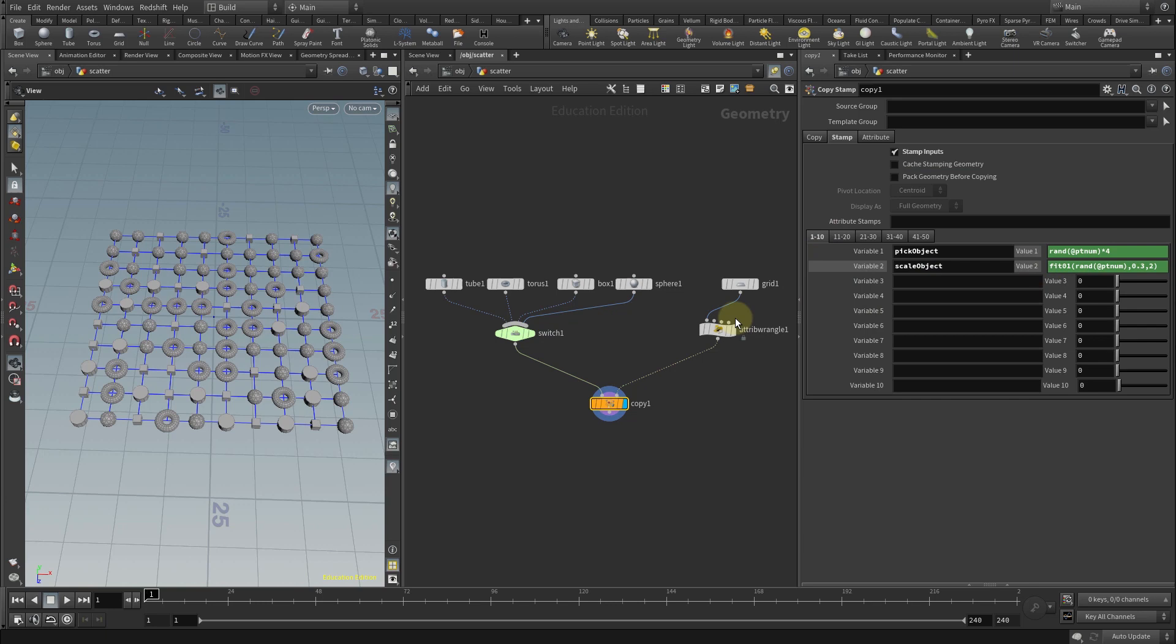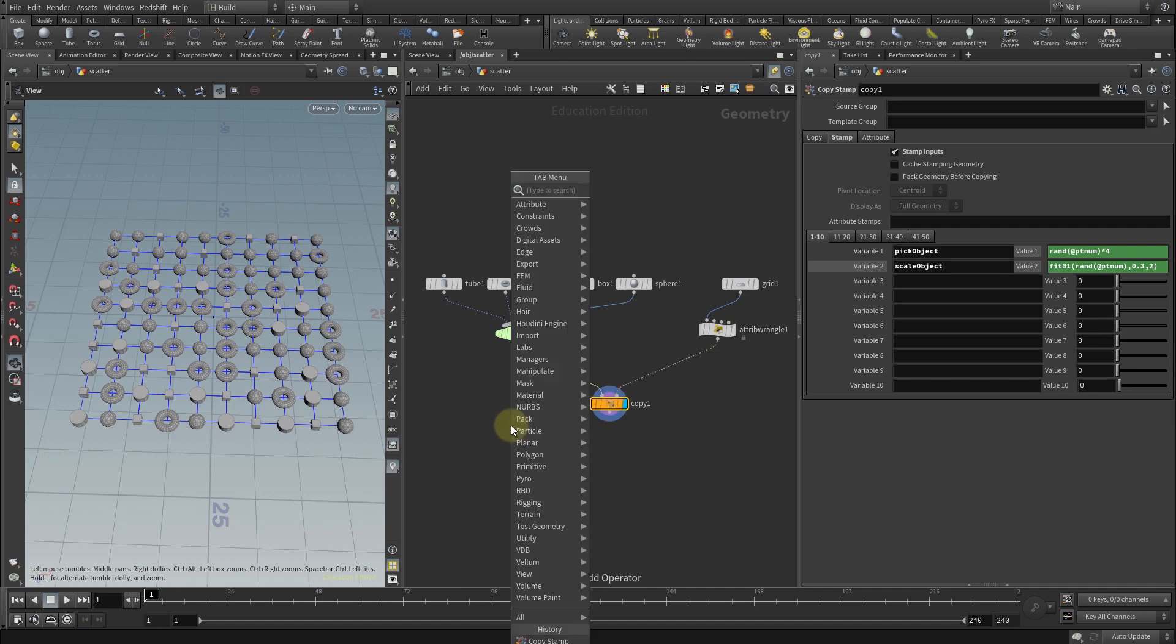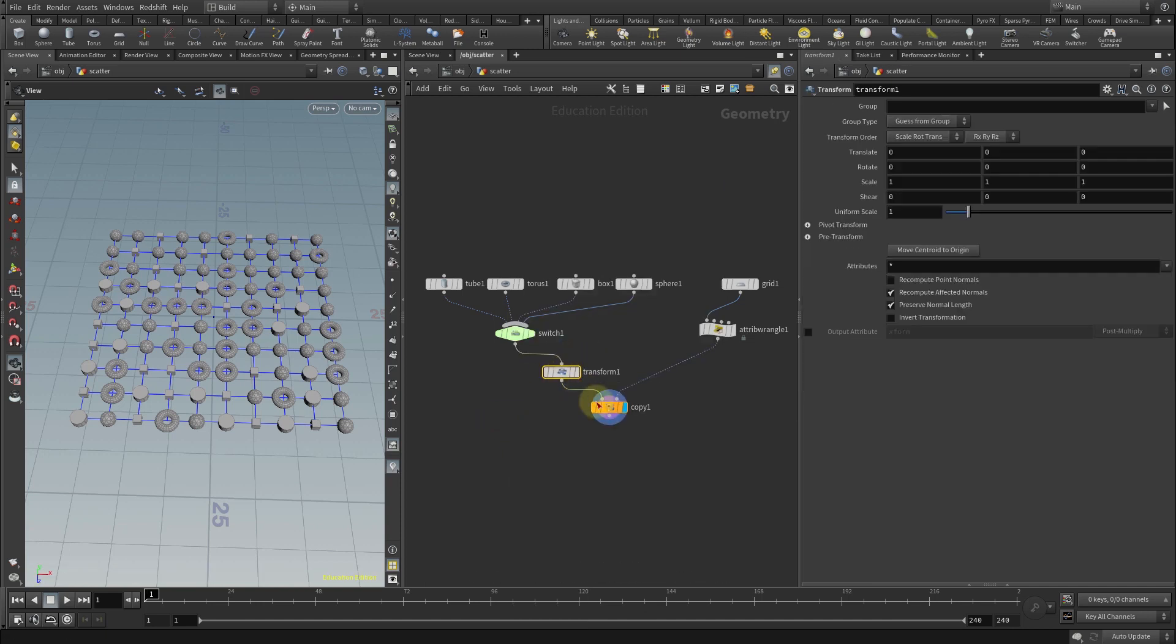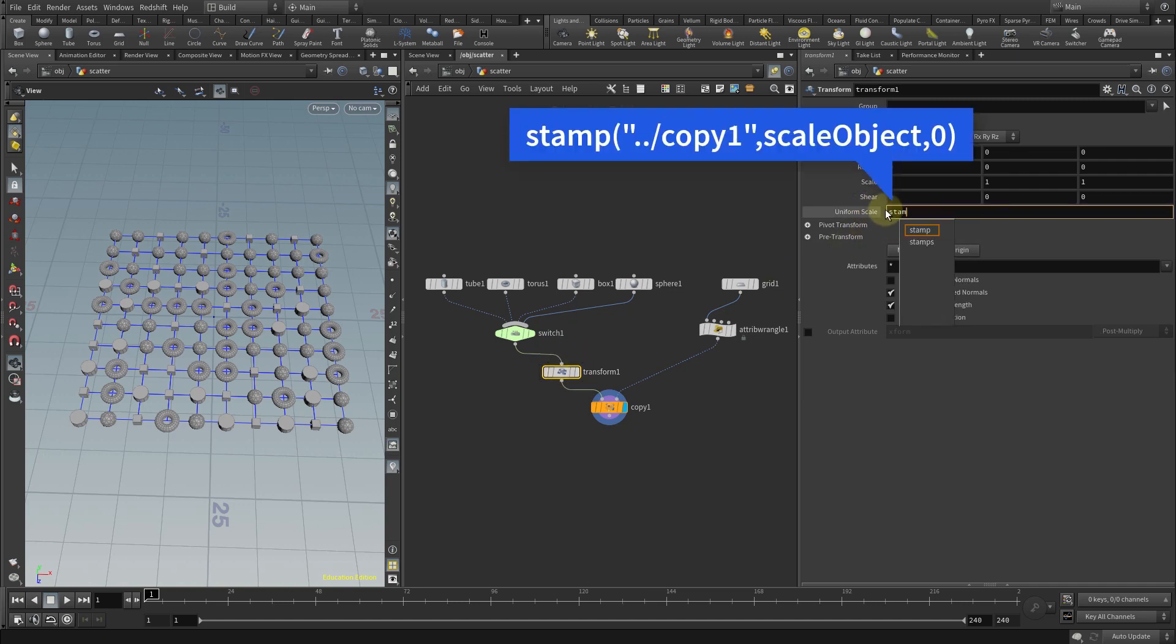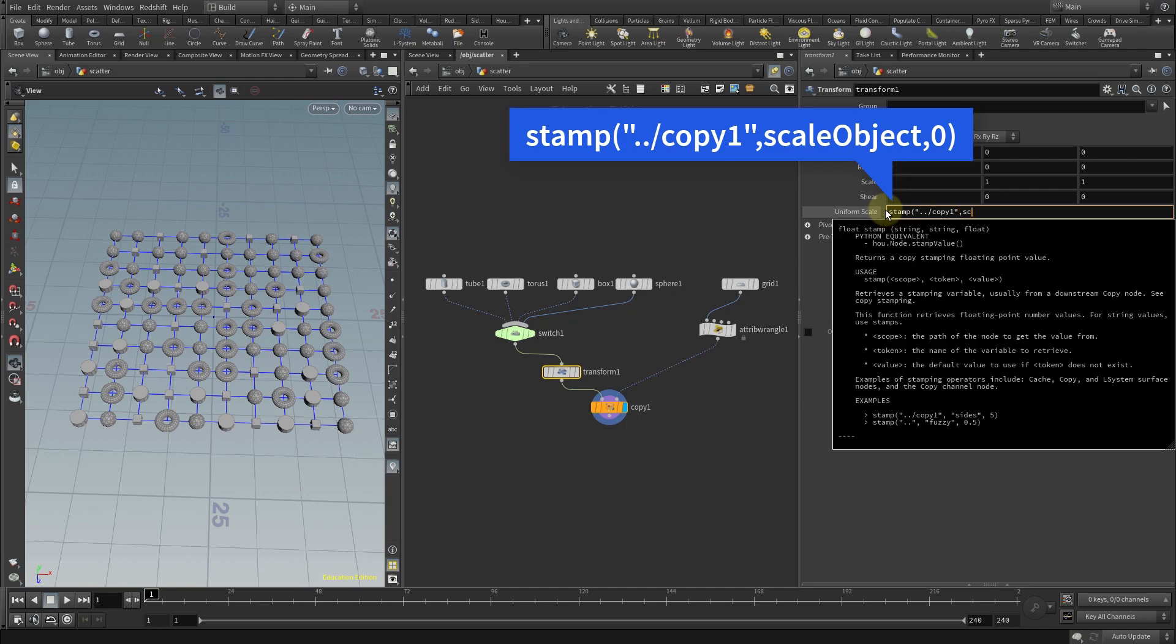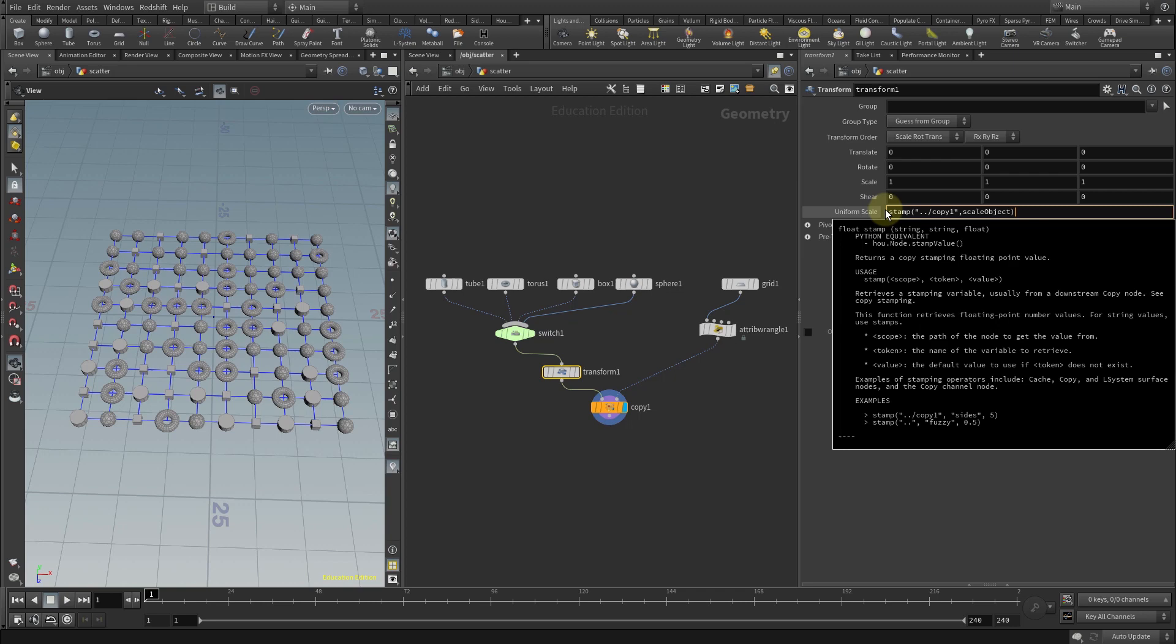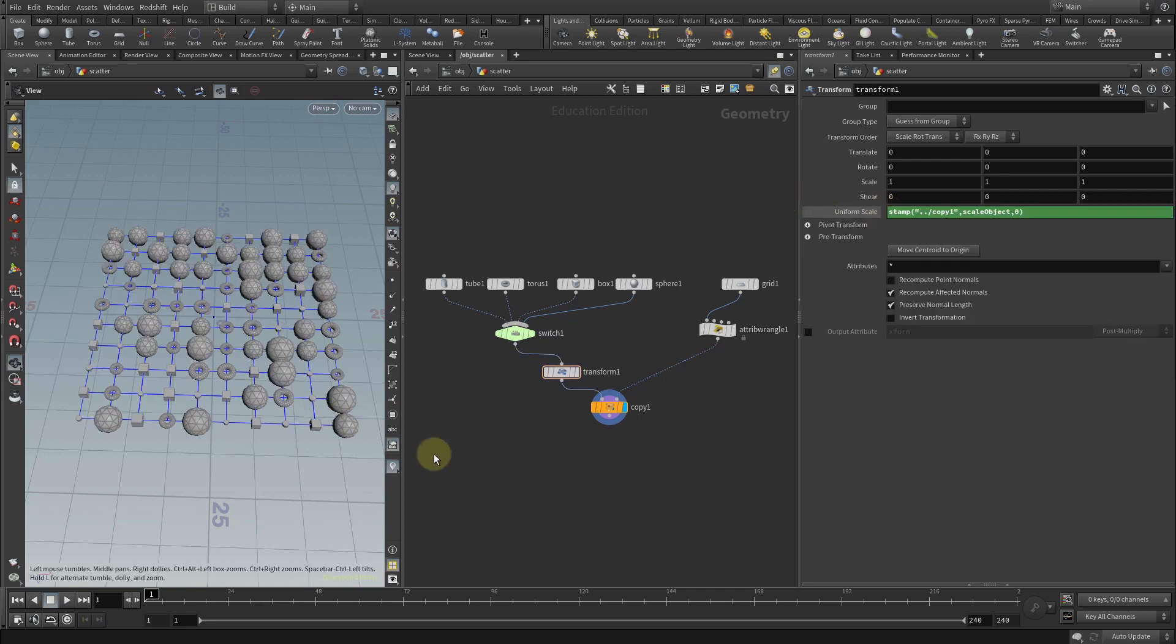That technically will iterate over each point in the grid and whatever is on that point that has the scale object variable is going to be scaling between these two values. For this to happen though we need to place a transform node after the switch. We'll use again the stamp command in the uniform scale parameter. Same as before but this time we'll call the object scale variable. And once you're done you can see that each object is going to be somewhat randomly scaled.